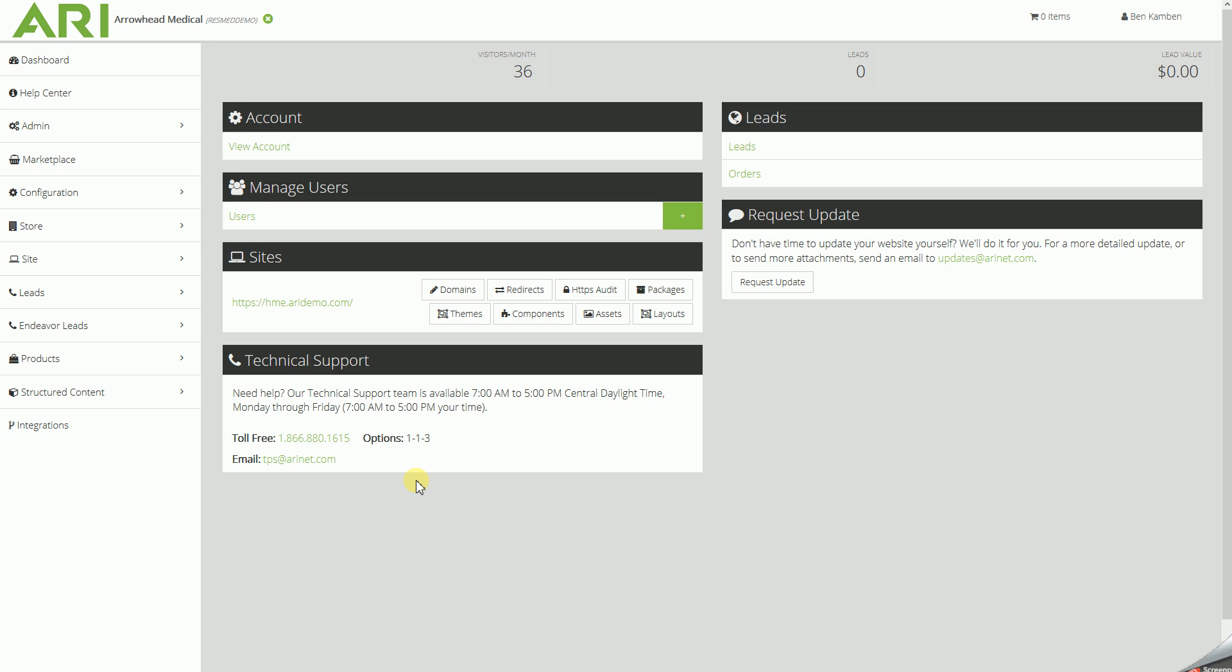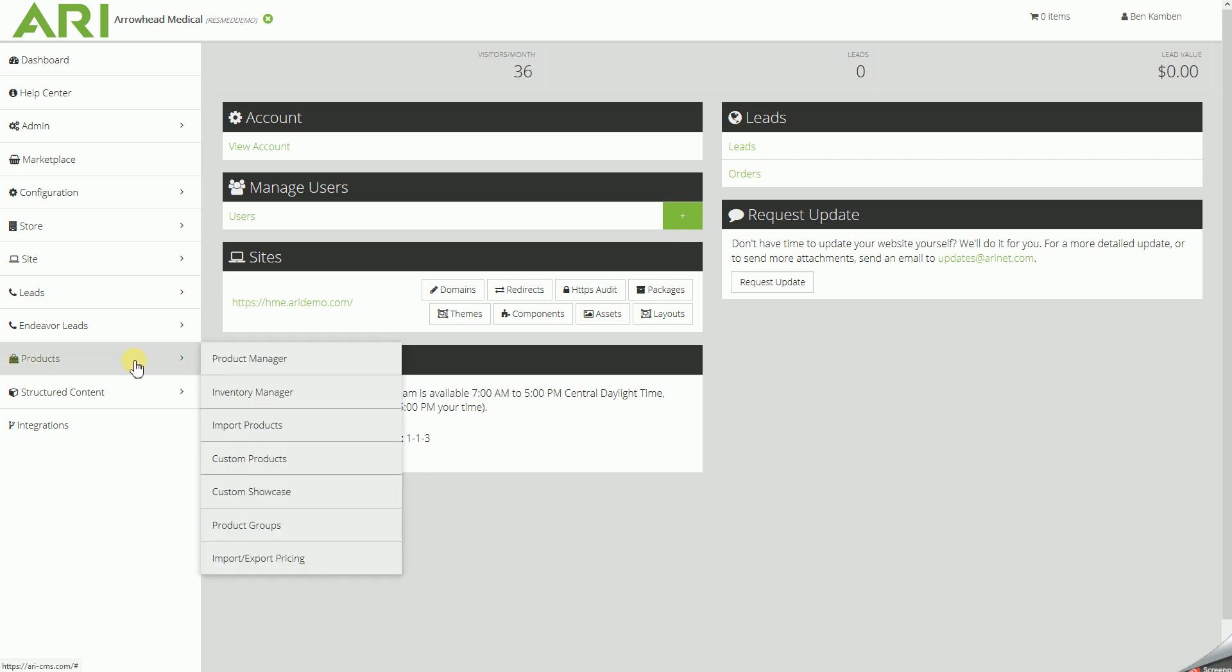Using your CMS editor for your responsive medical website, we'll start off today by, in our left menu, going to Products, and in the drop-down menu that comes, we'll click on Product Manager.